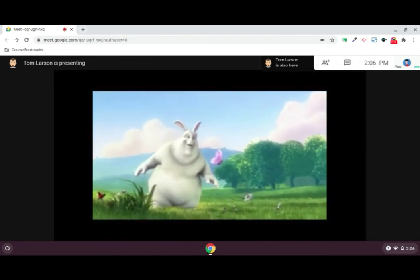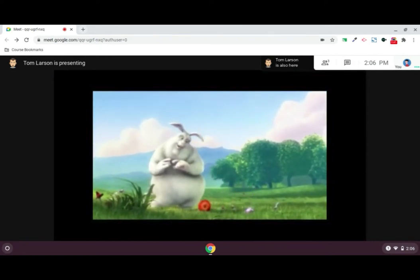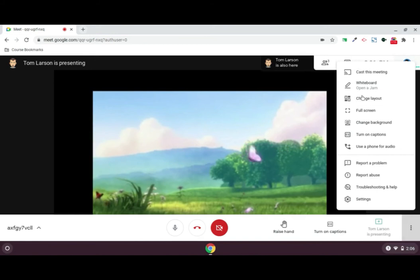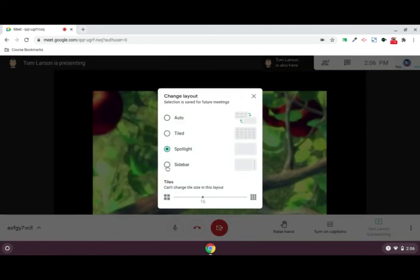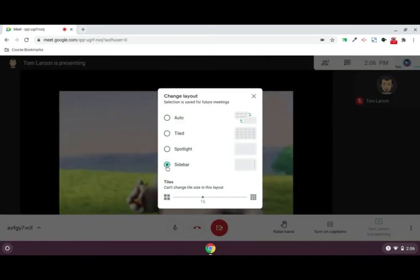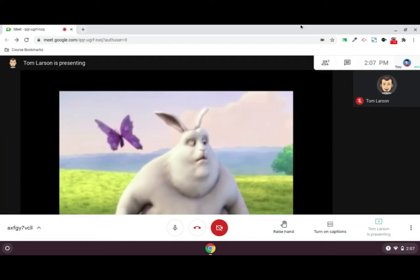Students attending your Meet will be able to see and now hear the video. They also have the option to see your webcam view alongside the video if they change their layout.